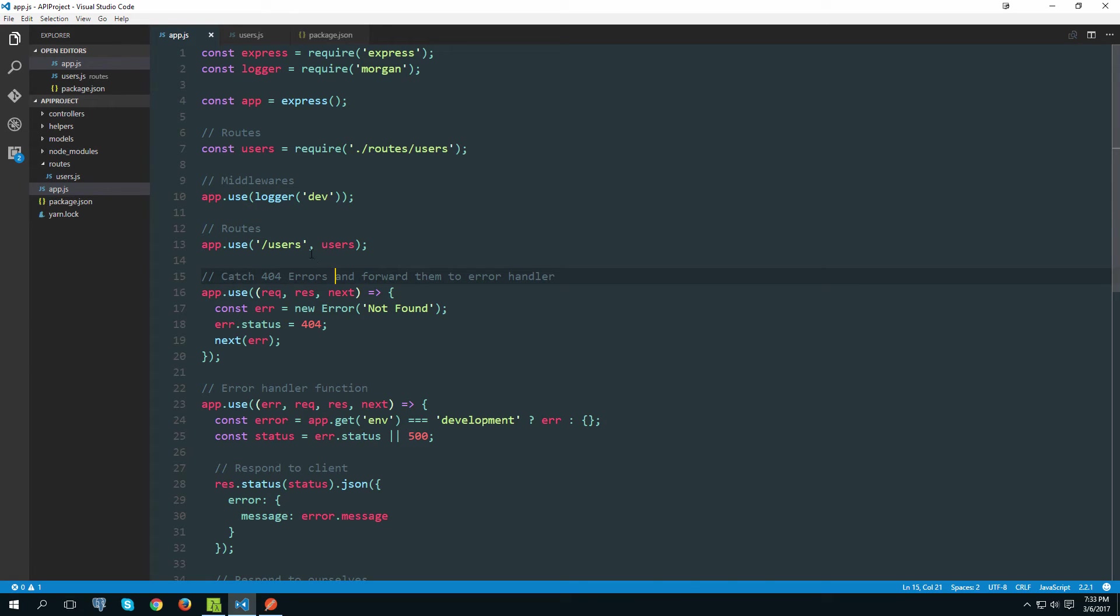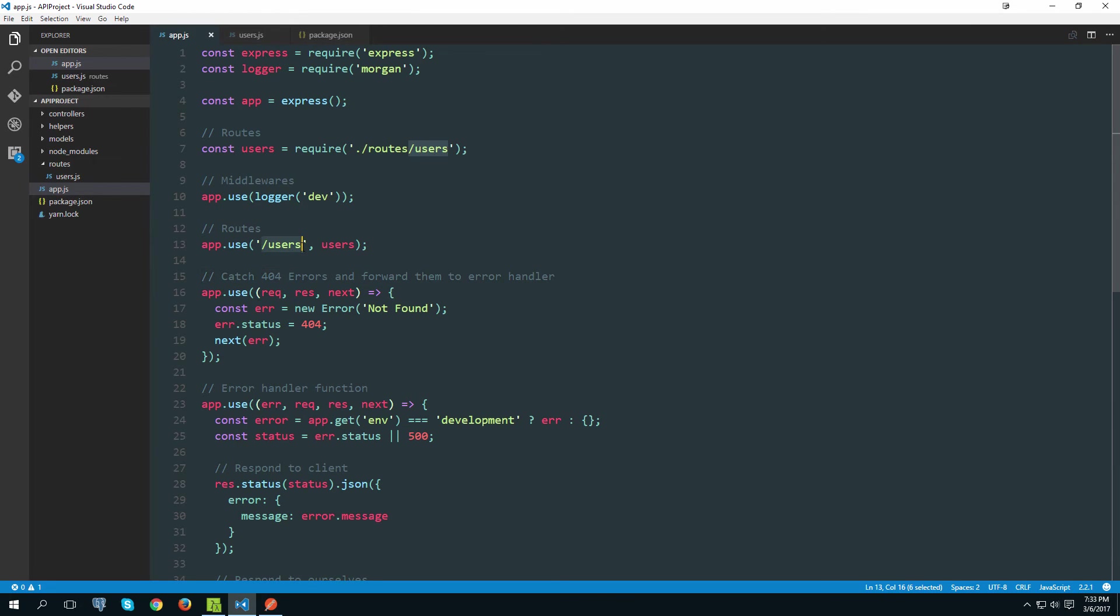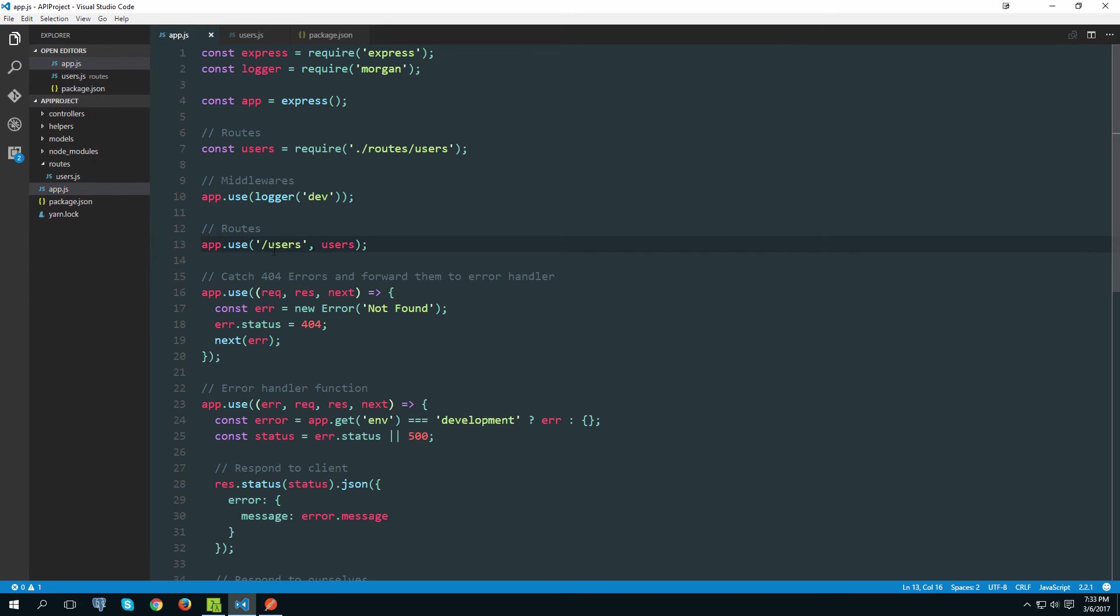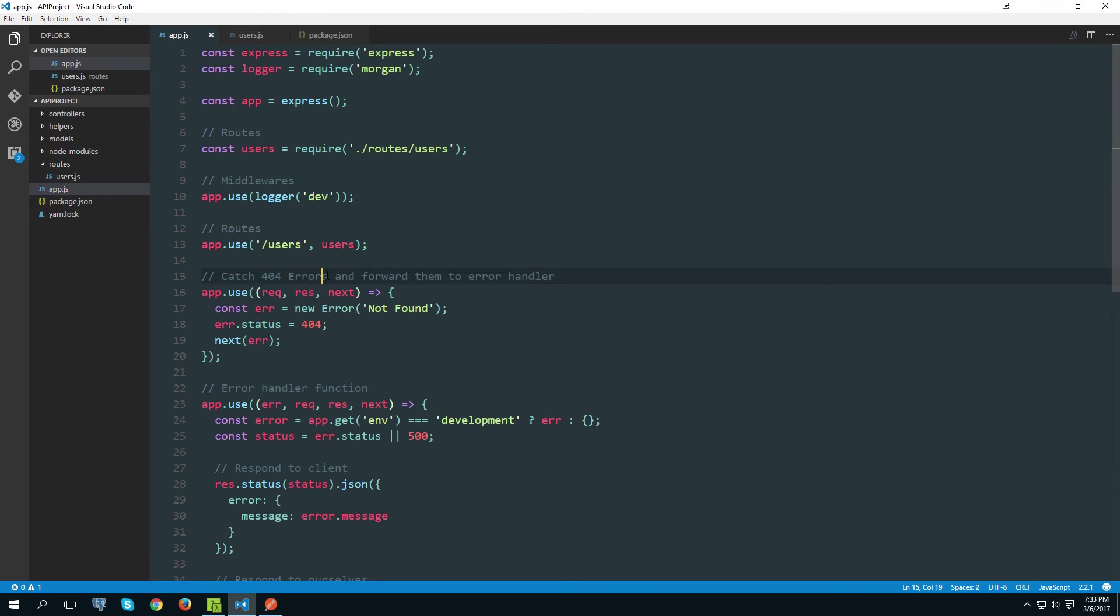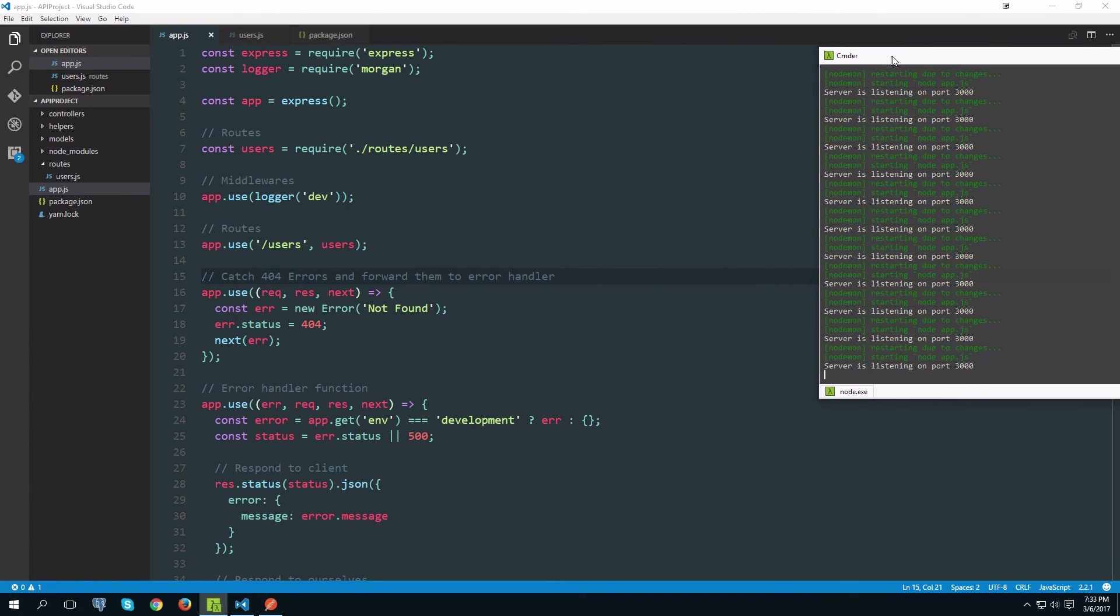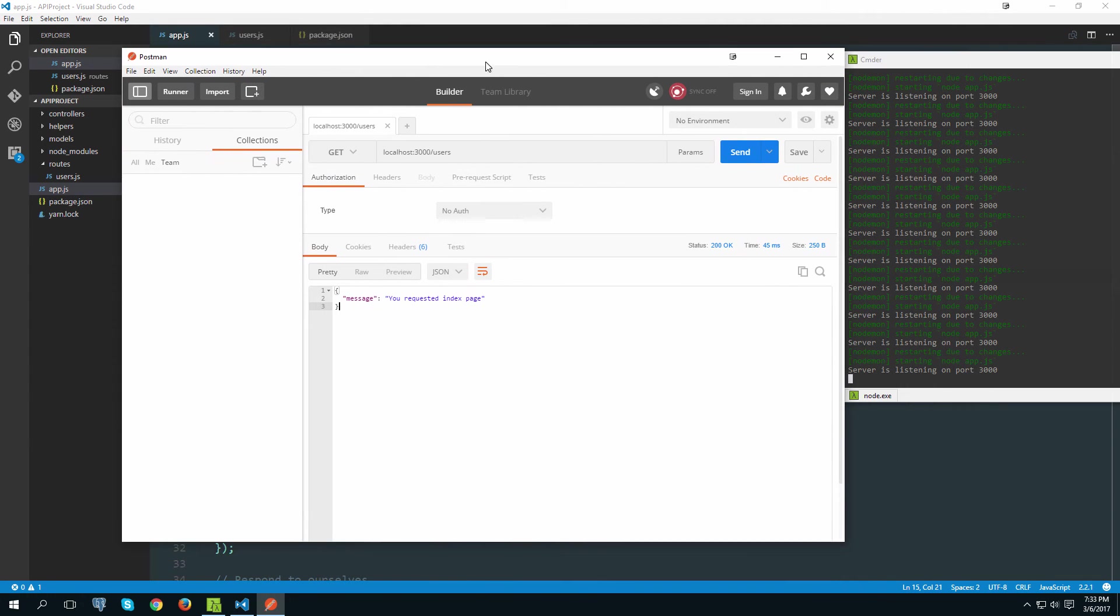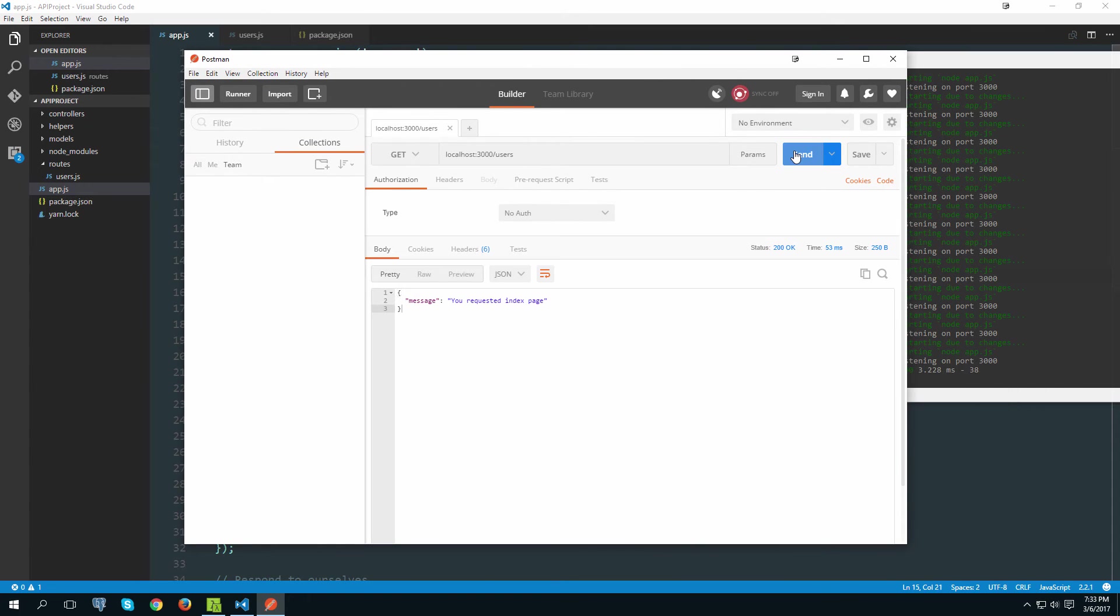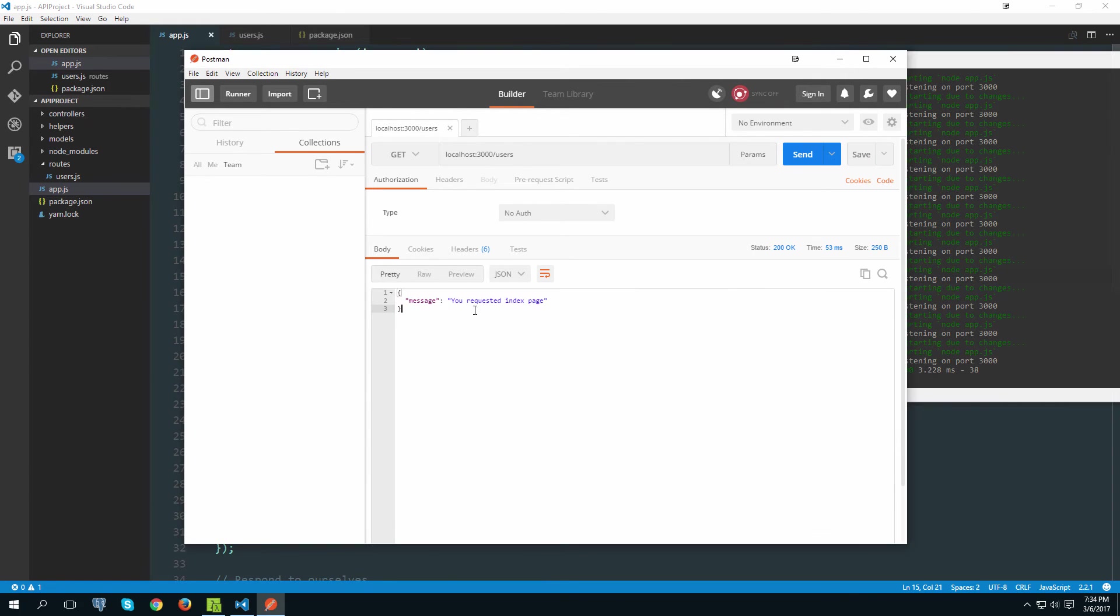So what this means is that every route here, for example slash here, will get appended to slash users. So this route over here won't be like the main route route but instead would be slash users route itself. So let's check it out. Our server has restarted multiple times and now if I go to the localhost on port 3000 slash users and I send, you see I get a message that we're expecting to get.